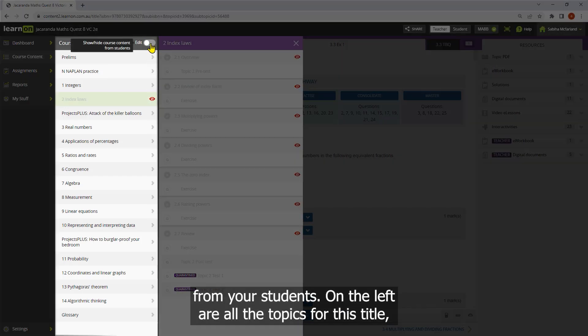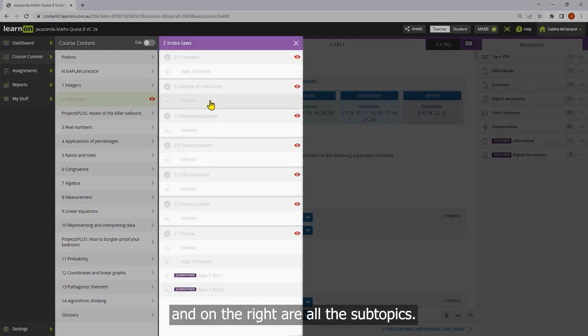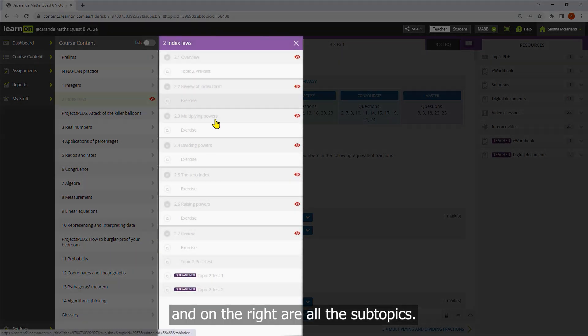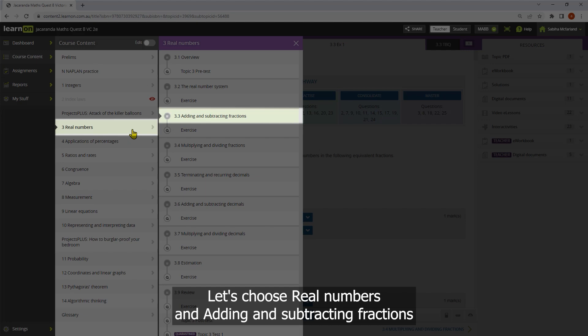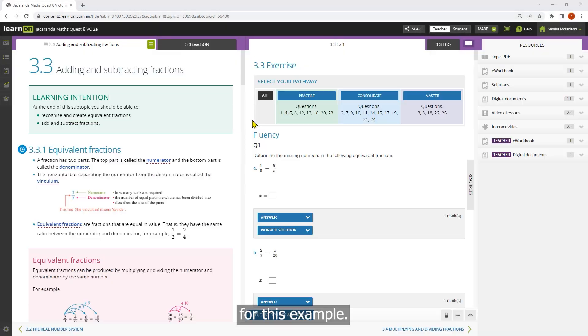On the left are all the topics for this title and on the right are all the subtopics. Let's choose real numbers and adding and subtracting fractions for this example.